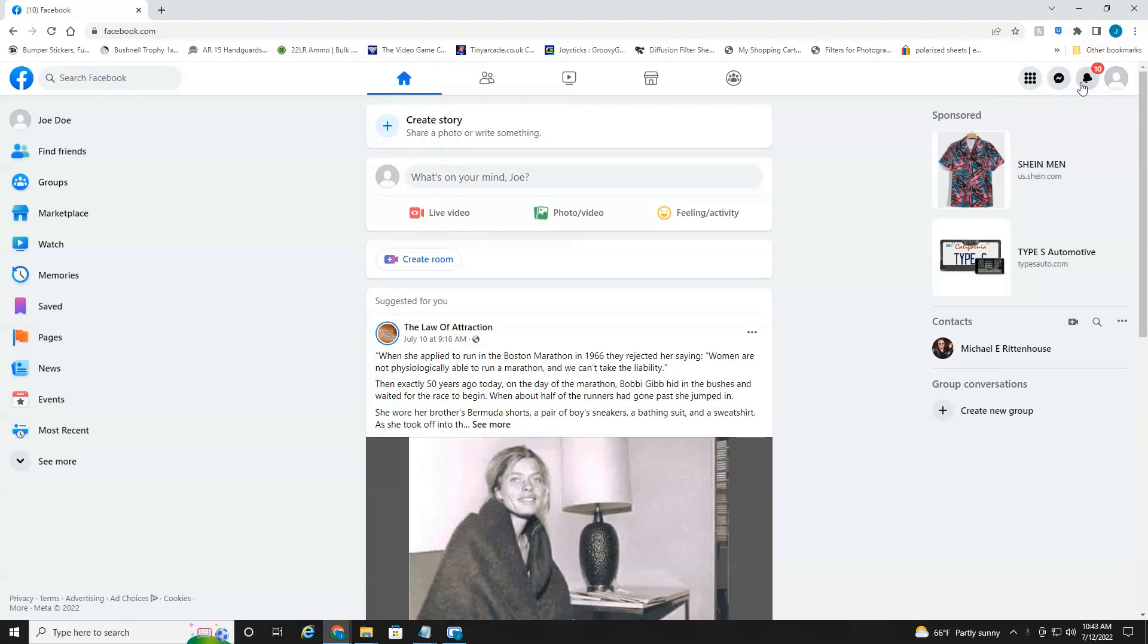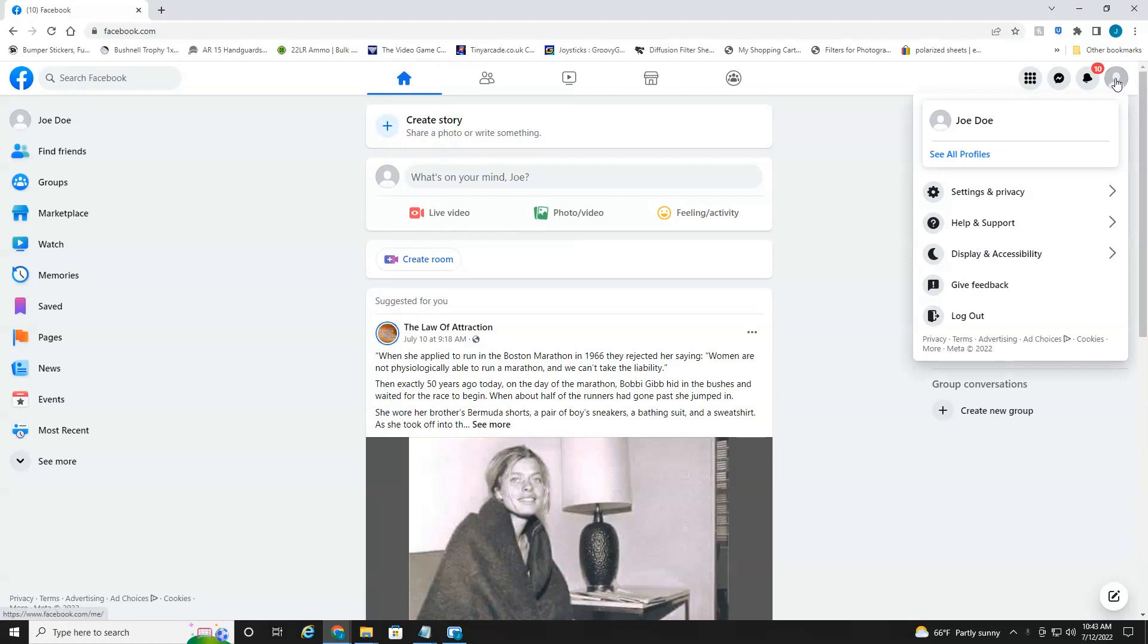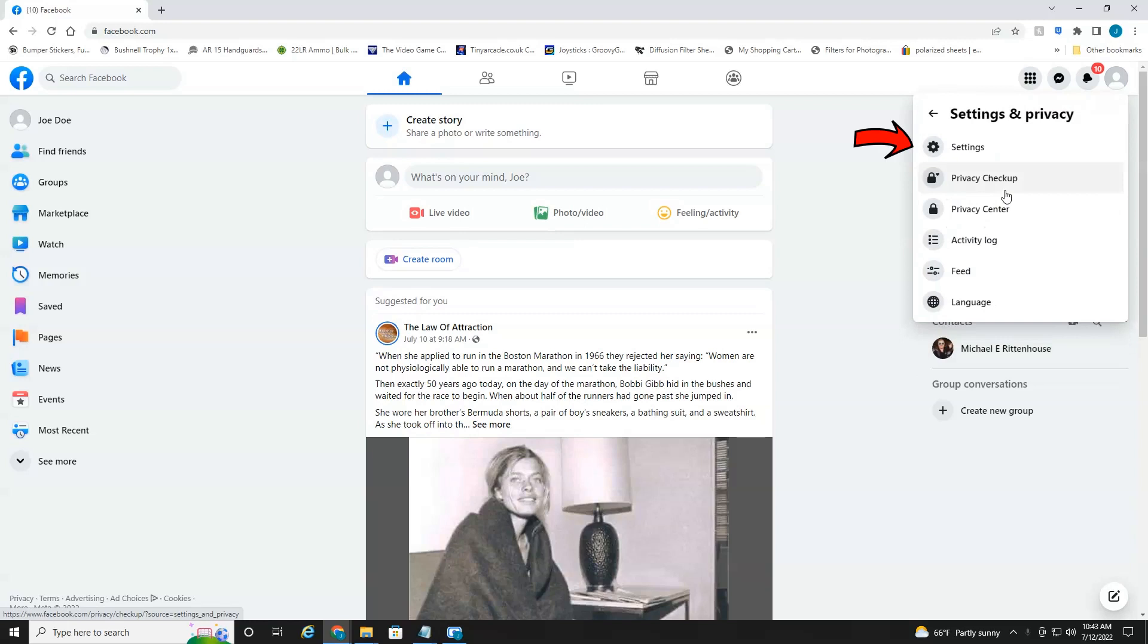But then in the top right hand corner, you want to select your profile icon. Then you want to head down to settings and privacy. Then you want to head into settings.